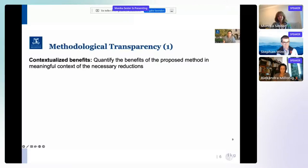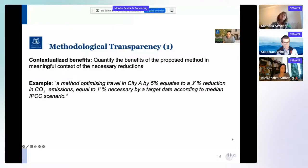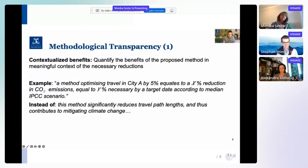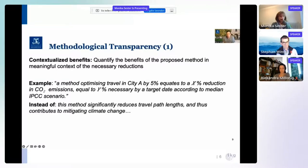Consider a computational model that somehow reduces the overall path lengths of all traffic generated by mobility in a given city. Instead of saying we have a method that significantly reduces travel path lengths and contributes to mitigating climate change, we should provide a contextualized benefit statement: 'We provide a method optimizing travel in city A that reduces trip length by 5%, which equates to an X percent reduction in CO2 emissions, equal to a Y percent fraction of a target we need to achieve by a given date according to an IPCC scenario.' That would provide context for the reader on the overall contribution of what we have achieved.